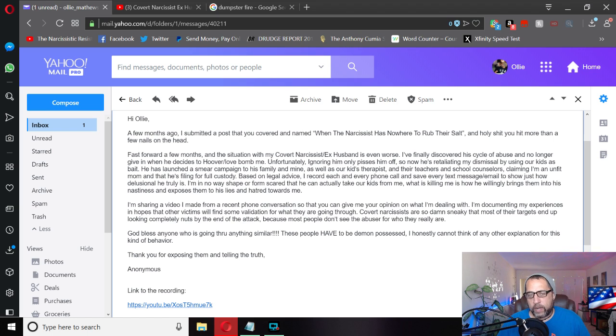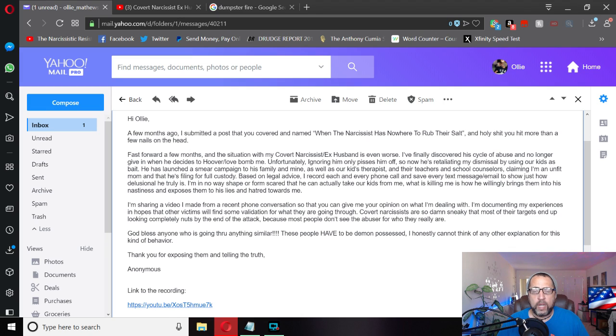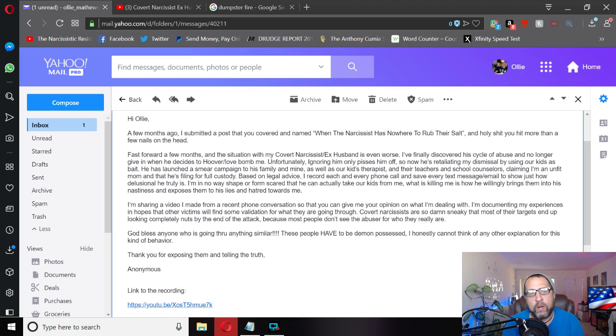Hi again everyone, I'm Ollie Matthews. This is the Narcissistic Resistance and this resistance video is sponsored by a contribution from Anonymous and there's audio attached to this. Here is her story.